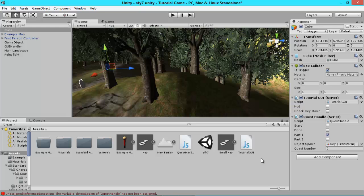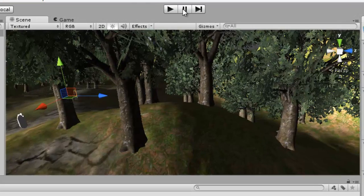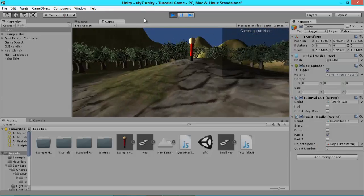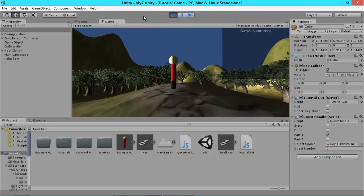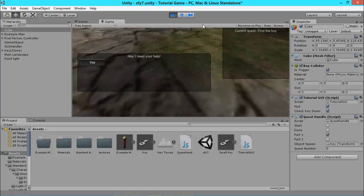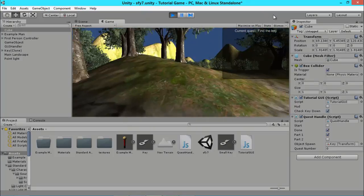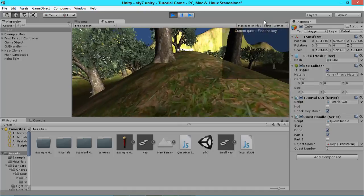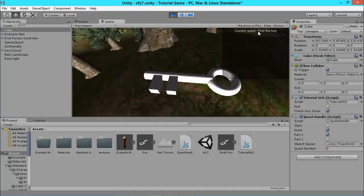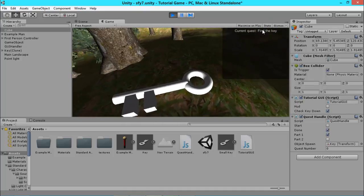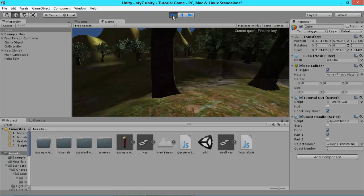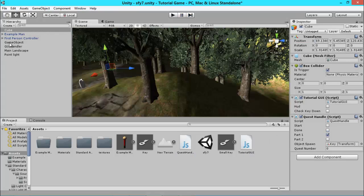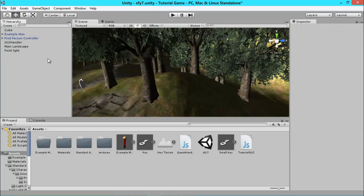Which means we can now go to play and we can quickly walk over to our guy, hit yes, walk off. As you can see up here, our key has now been spawned in the position which we defined in our game object over here, which you can now delete since we don't need it anymore.